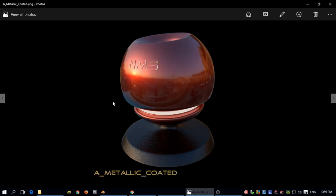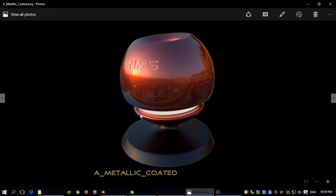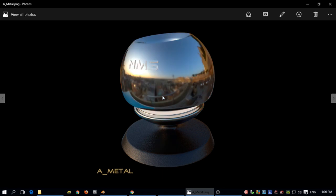This shader has two layers. The first layer is a rough metallic with a bump, and on top of that there is a coat. The coating doesn't have a bump, which is why it looks like two distinct layers — one layer has bump on it while the coat layer doesn't. You can of course make it rougher or adjust the bump, but I think this works nicely for cars and many other materials.